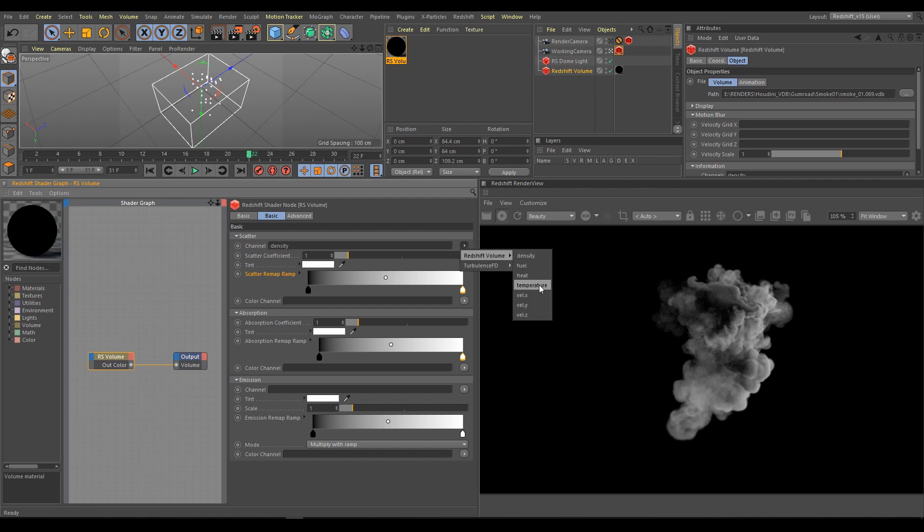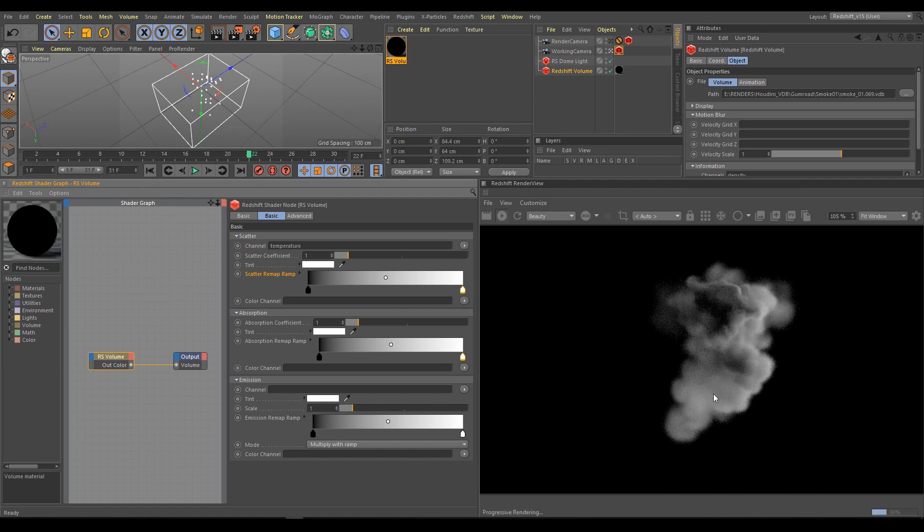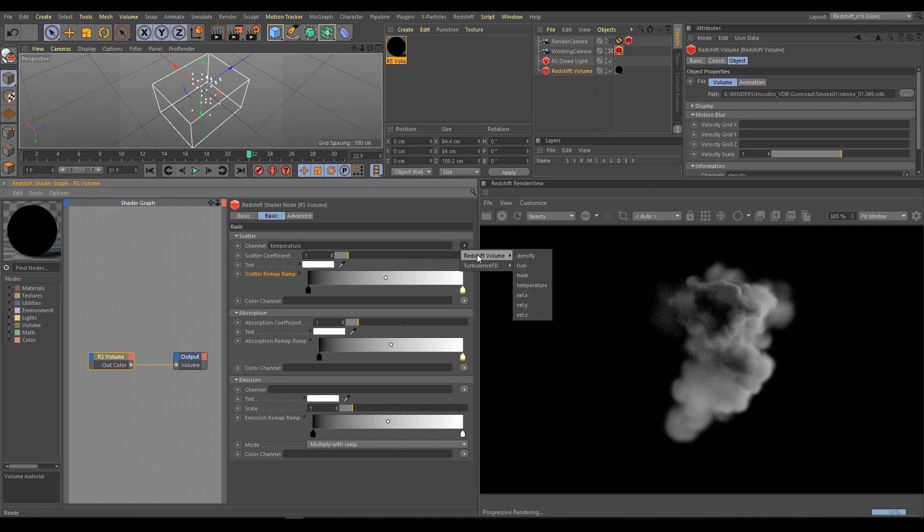So let's have a look on temperature channel. It looks much smoother. So if I would like to create a softer looking element, I will use temperature channel. But first I would like to create elements with more details, so I will switch back to density channel.